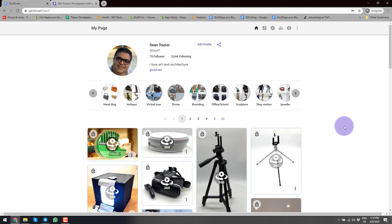In this video, I'll go over how to use our web-based platform where you can share and export your 360 photos in different formats. Without further ado, let's get started.